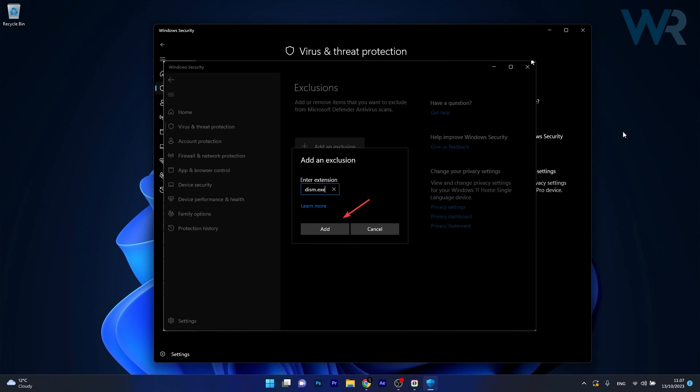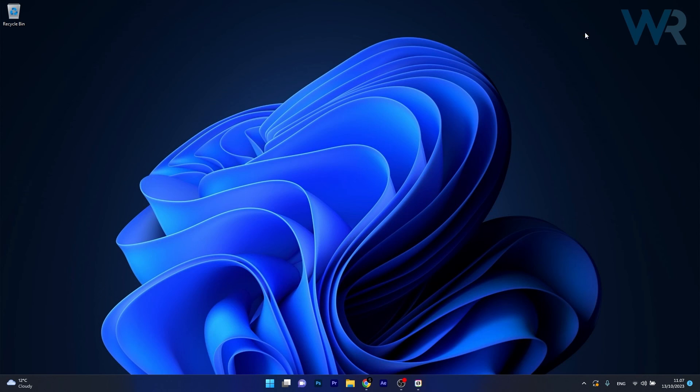Now simply type DISM.exe and then click on Add, restart your computer and check if the problem still persists.